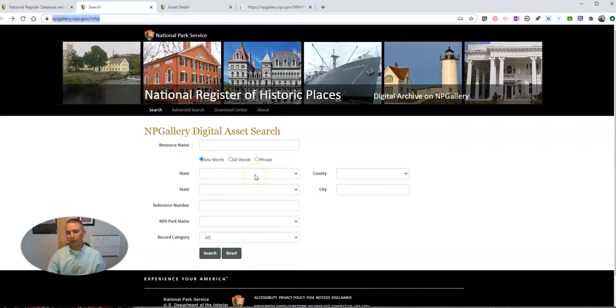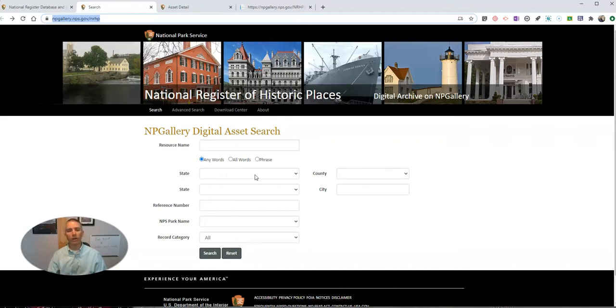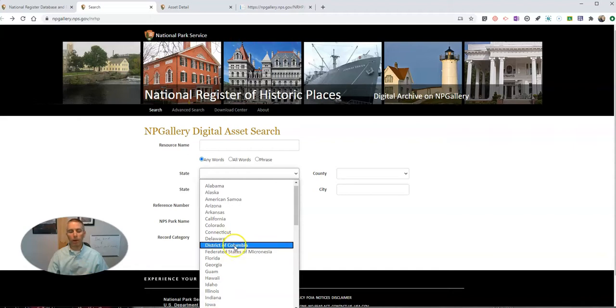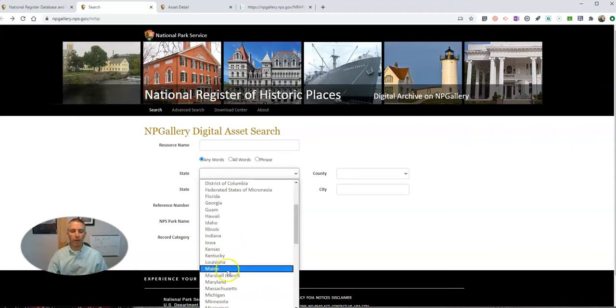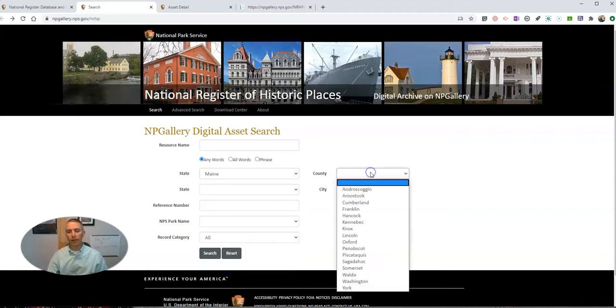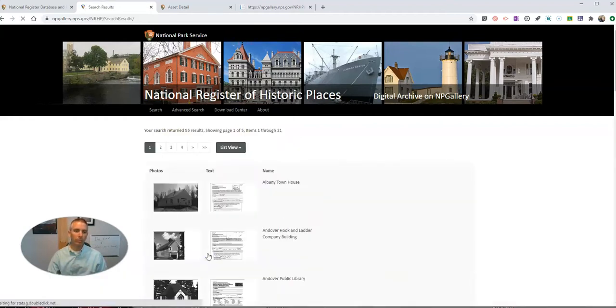But let's say I'm not necessarily looking for a specific resource, but maybe a collection of resources from an area or about an area. So I'll go in and look for my home state of Maine and things that are within my county and do a search.